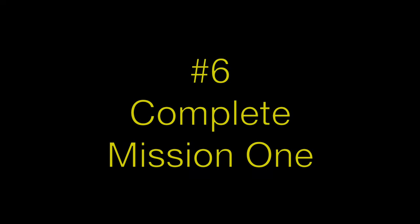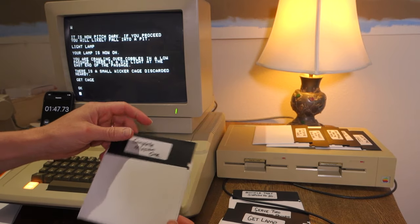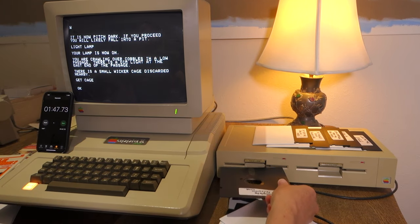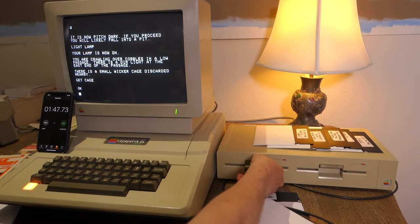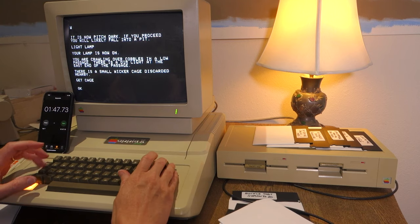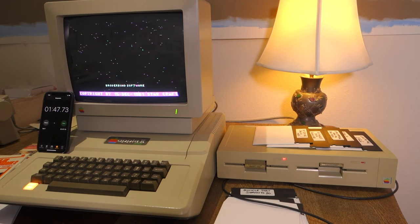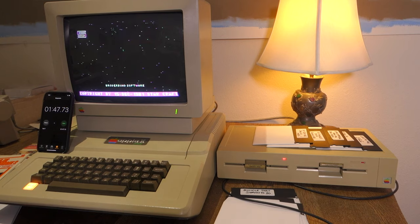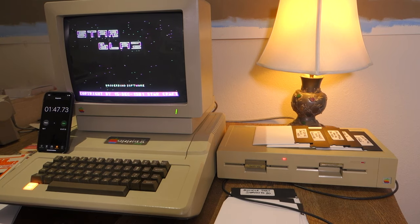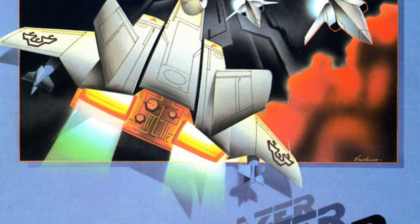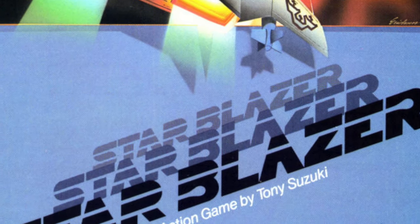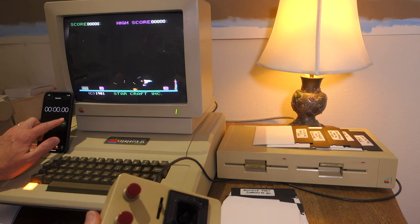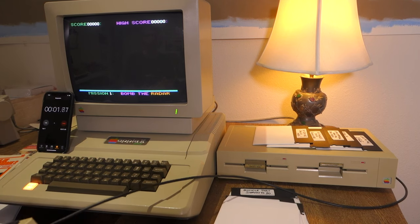Next disc, Complete Mission 1. So when I was playing this at Kansas Fest, I didn't know what to expect from that. Okay, it's by Broderbund Software. Copyright 1981, StarCraft. And it is Starblazer. Written by Tony Suzuki. And start our timer here. Mission 1, Bomb the Radar. So we just need to complete Mission 1.